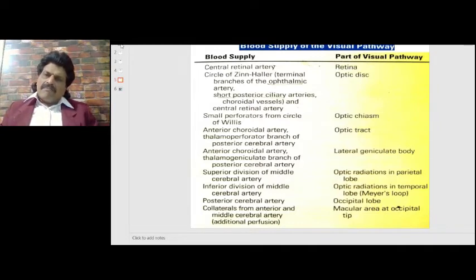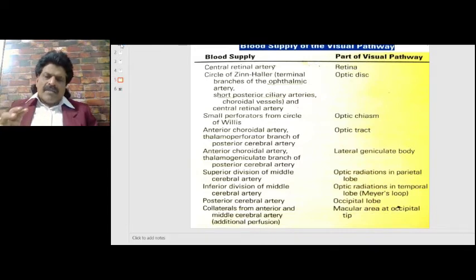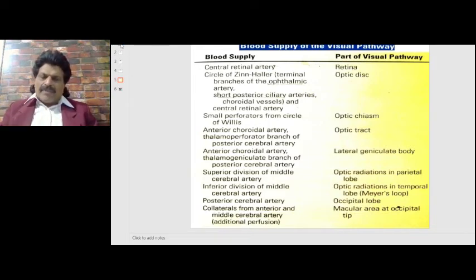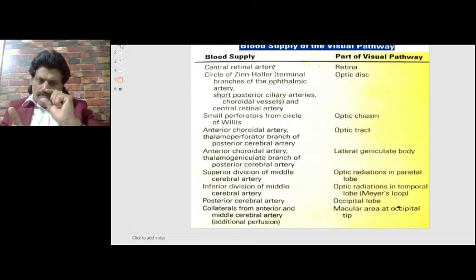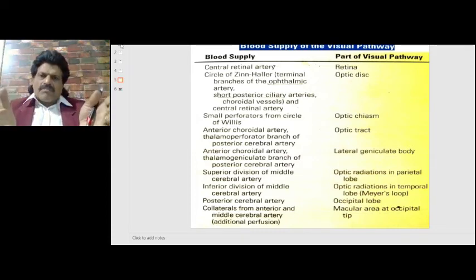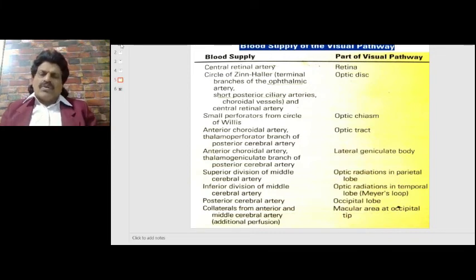Optic radiations in the parietal lobe are supplied by the superior division of the middle cerebral artery, whereas optic radiations in the temporal lobe (Meyer's loop) are supplied by the inferior division. The entire occipital lobe is supplied by the posterior cerebral artery, but the macular area at the occipital tip also receives collaterals from the anterior and middle cerebral arteries, so the macula is rarely affected — resulting in macular sparing. Patients therefore retain central vision, known as tubular vision, even when the rest of the visual cortex is affected.